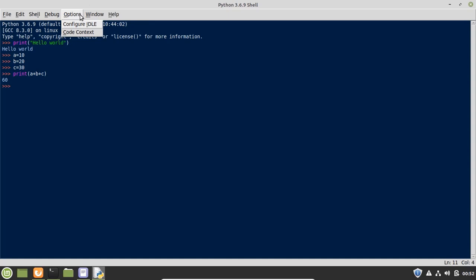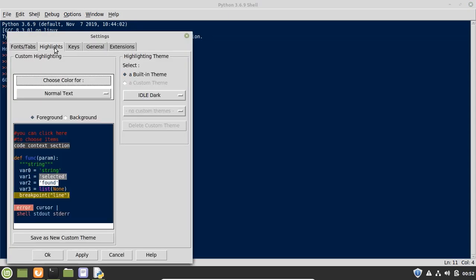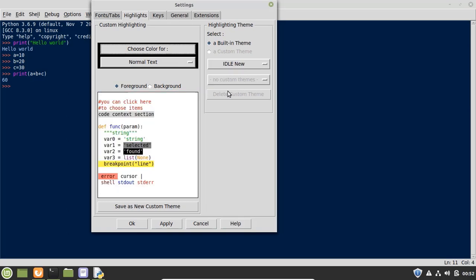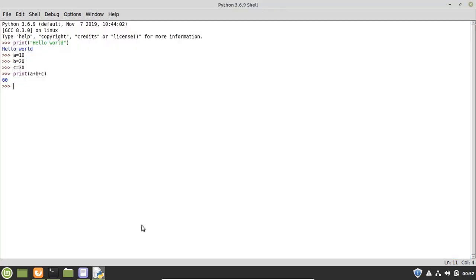We can have multiple themes for this editor. To change the theme of the IDLE editor, go to Options, click Configure IDLE, go to the Highlights tab, and here we have multiple themes like IDLE Classic, IDLE Dark, and IDLE New. Choose whichever suits you — I'm choosing IDLE New here, click Apply, and the theme is updated successfully.